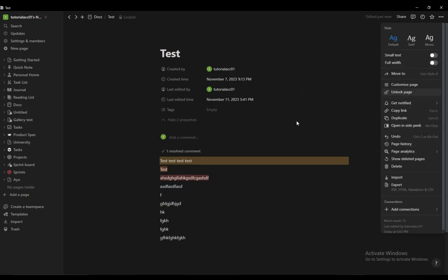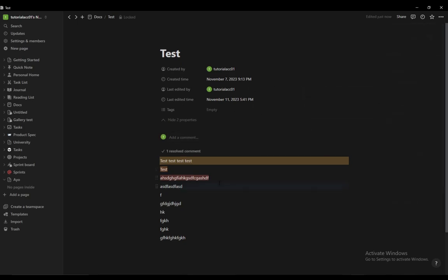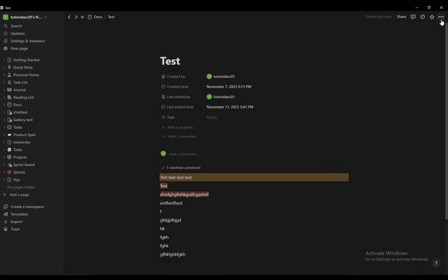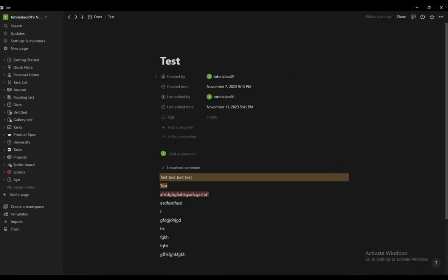Now, this page is locked and I cannot edit it anymore. Nobody can edit it while it's locked, and only I can unlock it since only I have permission. That is one way you can protect your documents.